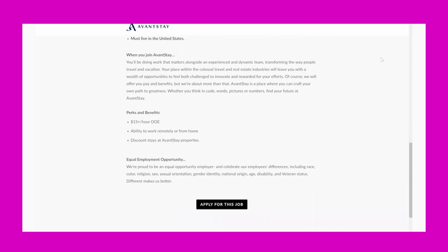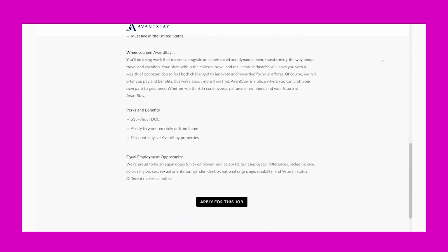When you join AvantStay, you'll be doing work that matters alongside an experienced and dynamic team transforming the way people travel and vacation. Your place within the colossal travel and real estate industries will leave you with a wealth of opportunities to feel both challenged to innovate and rewarded for your efforts. Of course, we will offer you pay and benefits, but we're about more than that. AvantStay is a place where you can craft your own path to